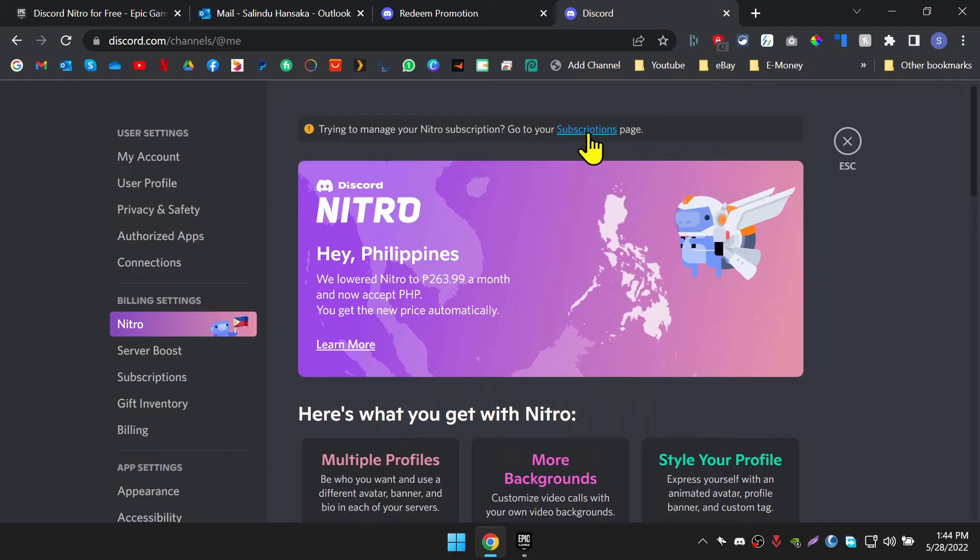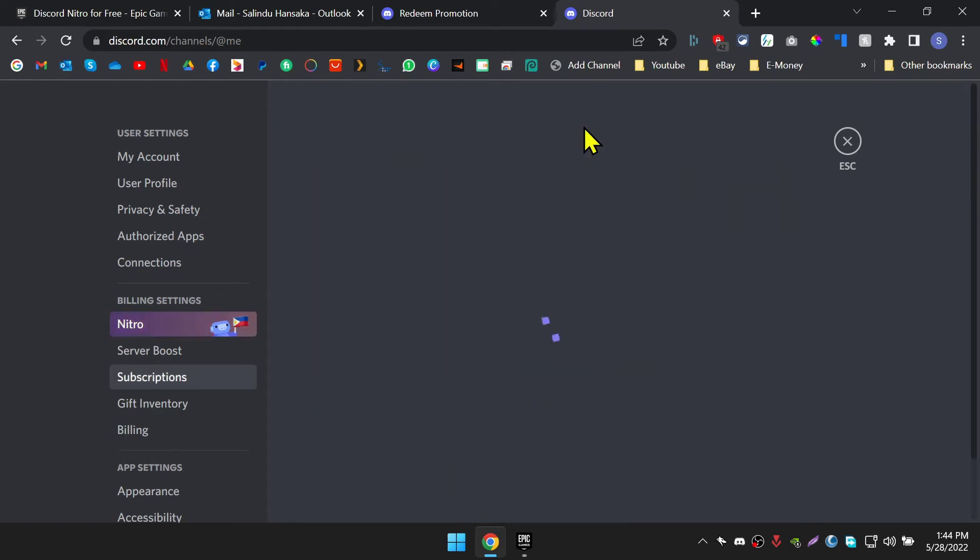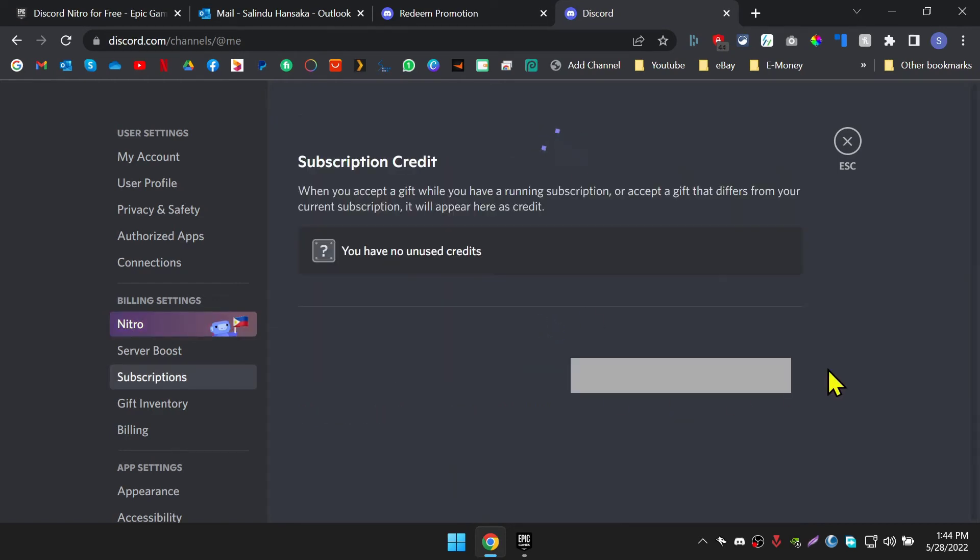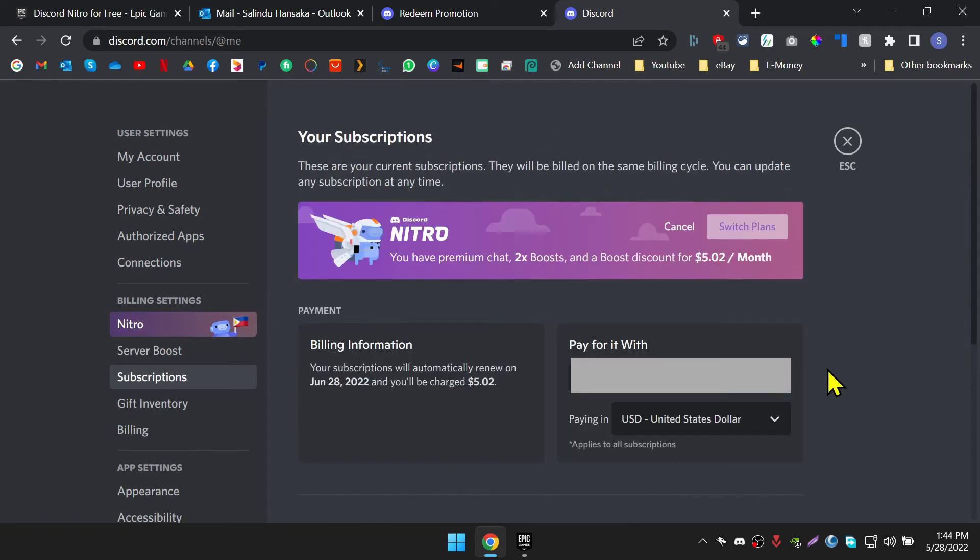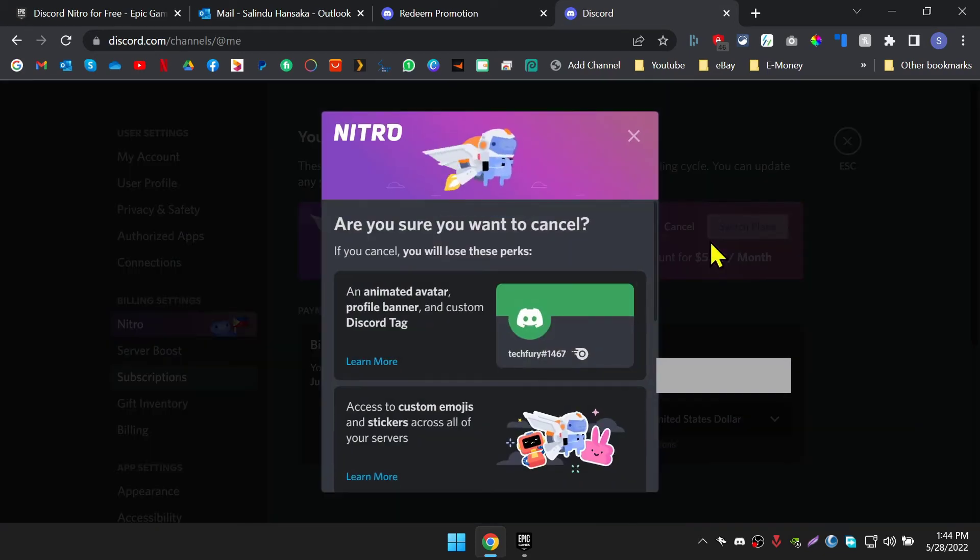Cancel subscription. First, you have to navigate to the subscription page. You can use this link to navigate there or you can find it on the settings page. This is the subscription page where you can find all your billing and payment information. Here you will be able to find this small cancel button. Click on that and confirm it to cancel.